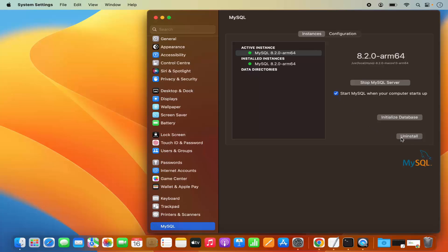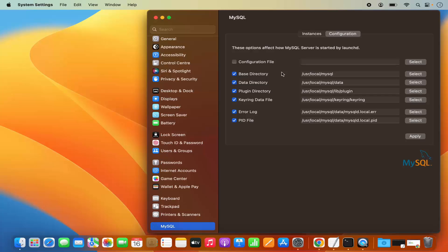In future, if you want to uninstall MySQL, you can click on this Uninstall button. One more thing here is the configuration section, where you can see all the paths for your MySQL installation — the base directory installed in /usr/local/MySQL, the data directory where your data will be saved, the plugin directory, keyring directory, and other files. You can view or change those configurations here.